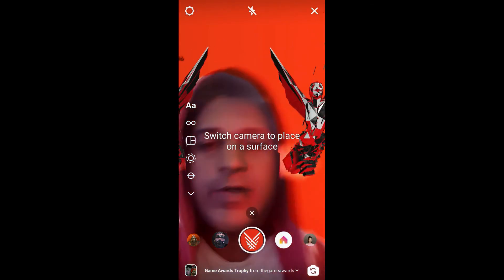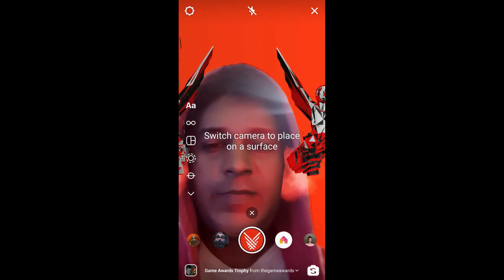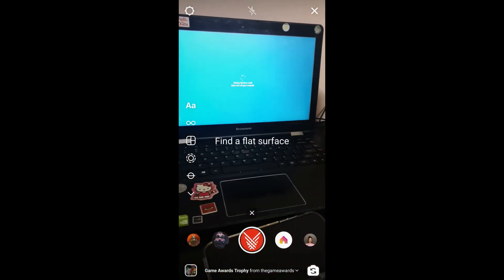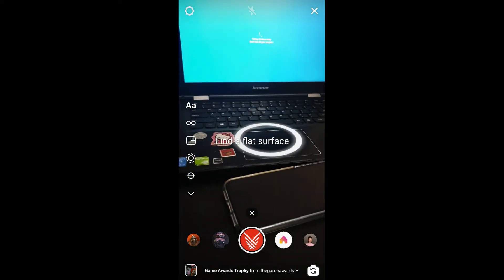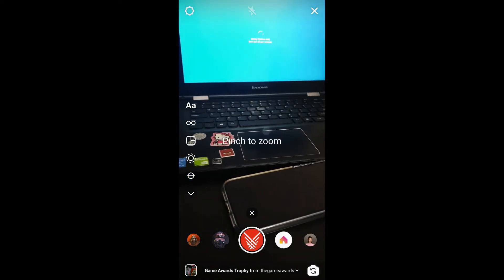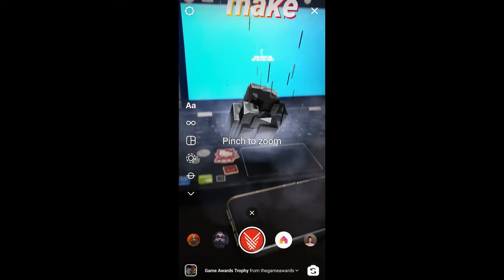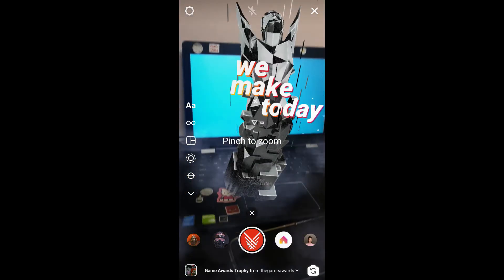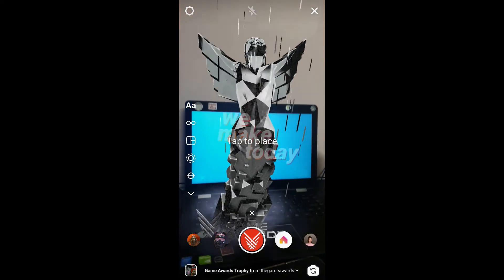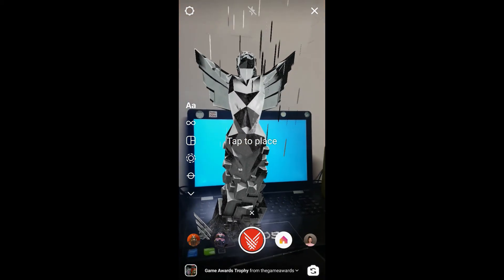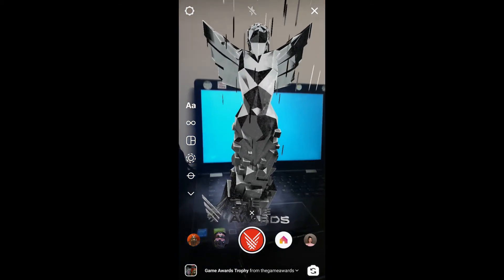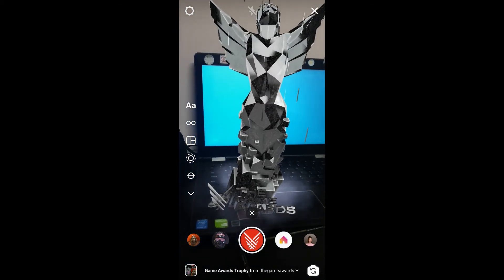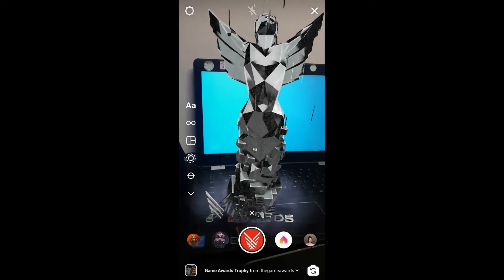And that's it guys! Likewise you can get this filter. Turn your camera and find a flat surface, turn on the screen and there you go. Thanks for watching the video guys, see you in the next video!